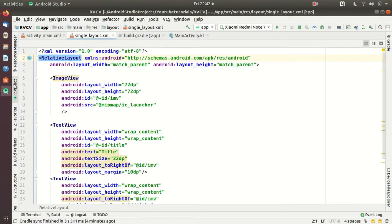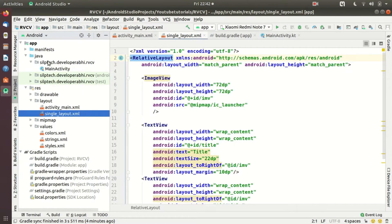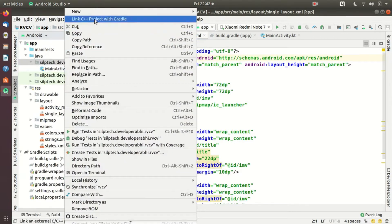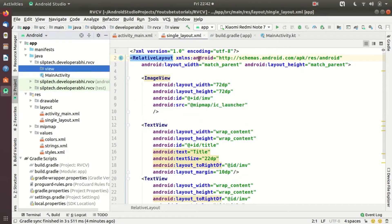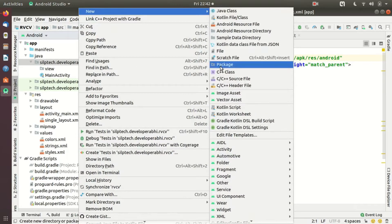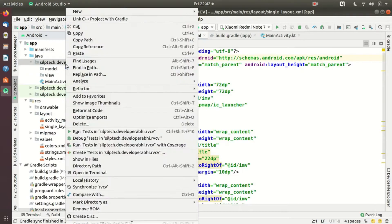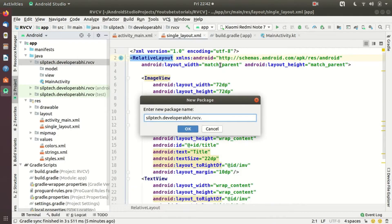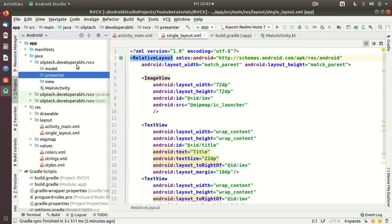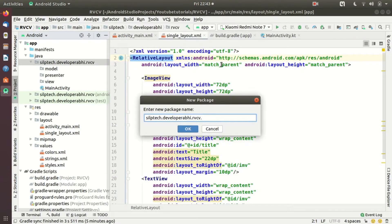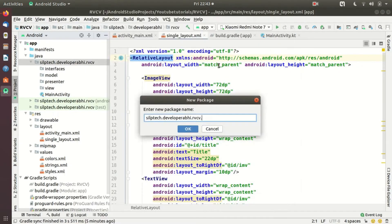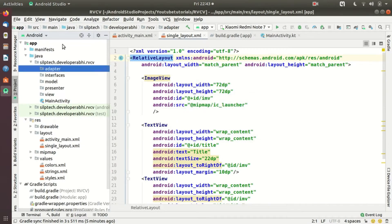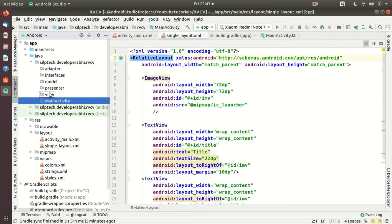Now I'd like to take you to another part of this project. As in MVP, we are going to create packages here. The first one is obviously for 'view', the second one is for 'model', the third one is for 'presenter', the fourth one we're going to make for 'interfaces', and one more we're going to add for 'adapter'. These five packages are going to be my structure, and I'm going to move MainActivity inside the view package.